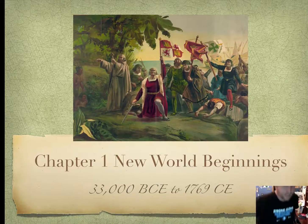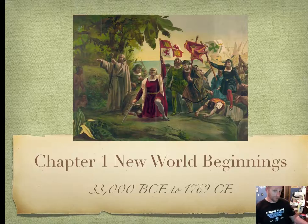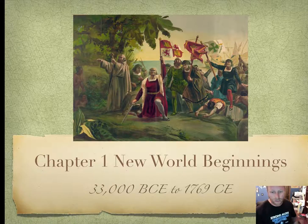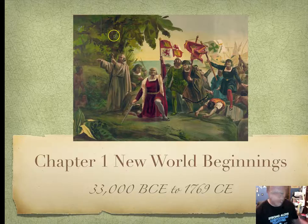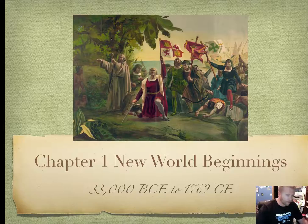Welcome to Chapter 1, Section 1 of the New World Beginnings. We're covering 33,000 before the common era, or before Christ, to 1769 in the common era, or A.D., which means Anno Domini in Latin, which means the year of our Lord.